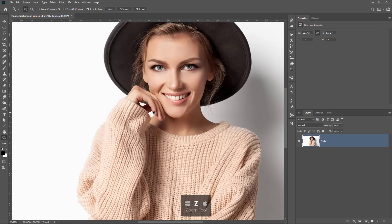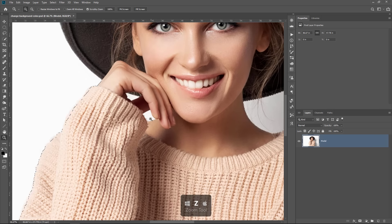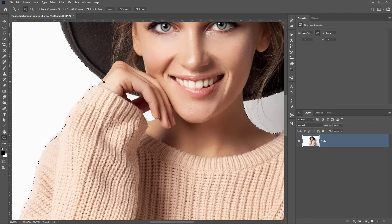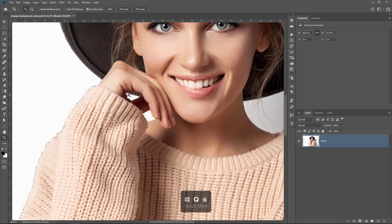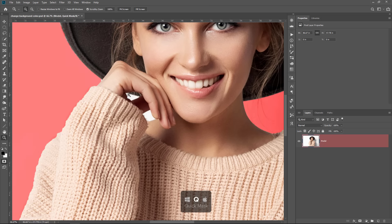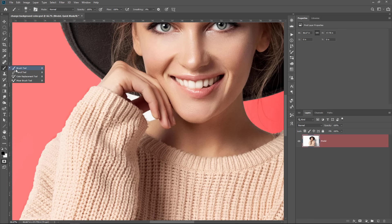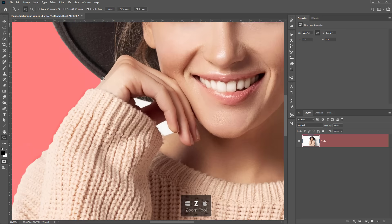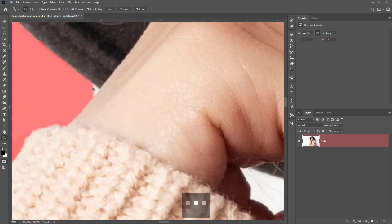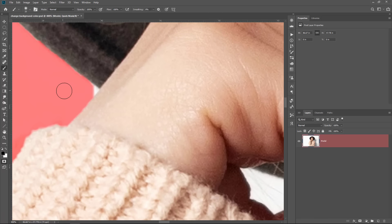If you zoom in, you can see that I missed the fingers and maybe the corner of her hand there next to the hat. And we can easily fix that by pressing the Q key on the keyboard. That enters the Quick Mask mode, and you can use the Brush tool to paint with black or white to select or deselect pixels. I have black as my foreground color. So that means that I can zoom in and paint away the white next to her hand.